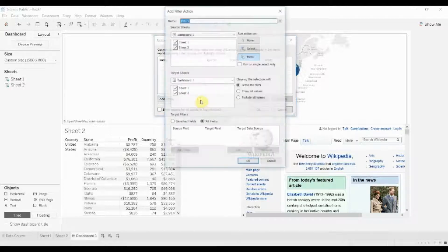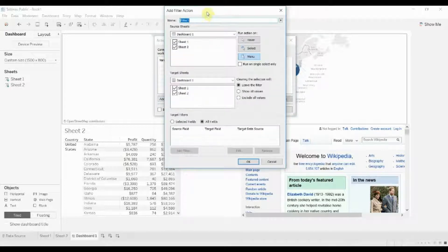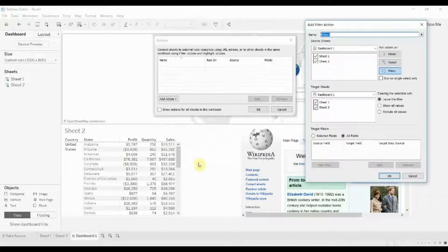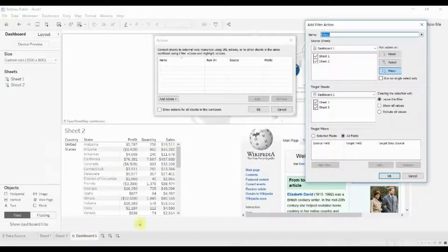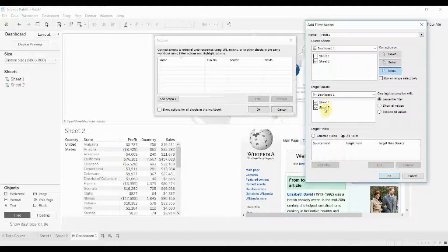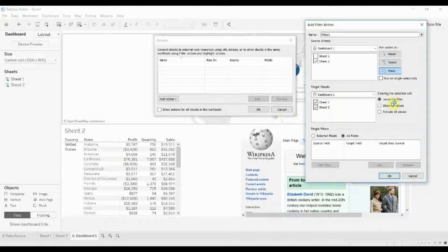So let's go ahead and create a filter action. That's normally the quickest way to do this and what we're going to do is use sheet 2 which is this list of states. So we're going to drive it with sheet 2. It's going to impact both sheet 1 and sheet 2, and when we clear the selection we want it to show all values.